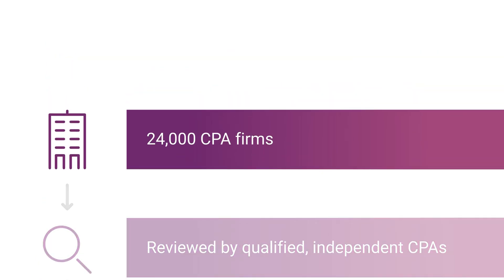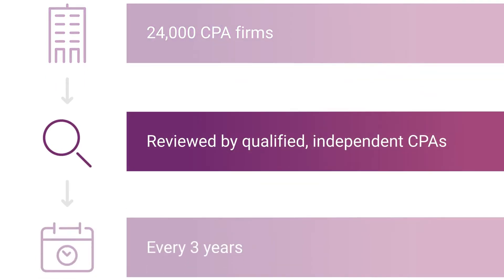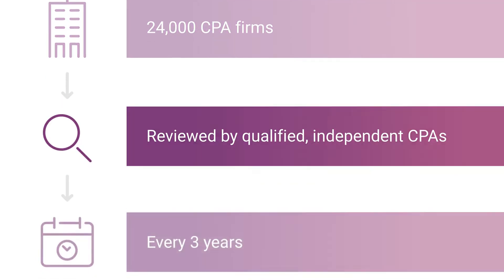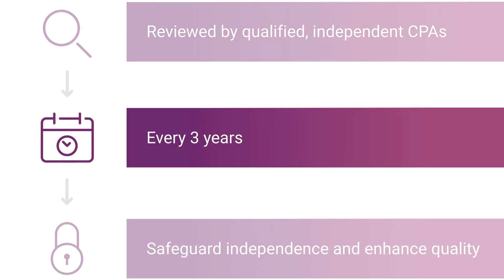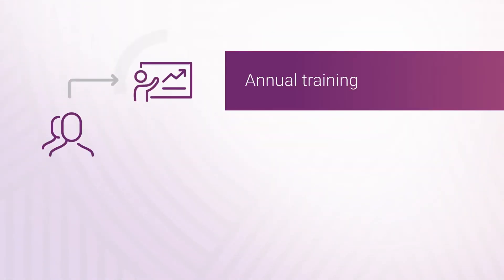24,000 firms that perform assurance and other accounting services must undergo a peer review every three years by a qualified CPA to safeguard independence and enhance quality. The peer review program requires reviewers to undergo annual training.